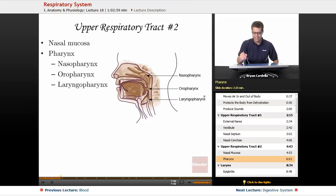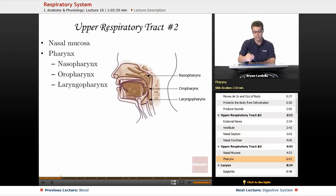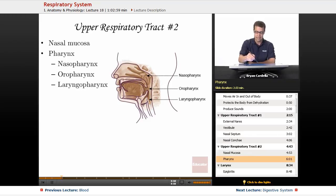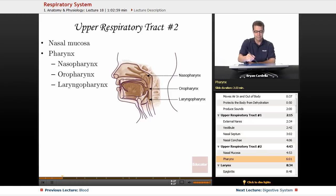Finally, the most inferior part is the laryngopharynx, because the larynx is right there. This is kind of a fork in the road: the posterior passageway is the esophagus — when you drink fluids or swallow food, it goes down the esophagus. The anterior passageway is the larynx. Right there is the epiglottis, a flap that closes on top of the laryngeal passageway when you swallow, preventing fluid and food from going down into your lungs — aspiration could cause a person to stop breathing.